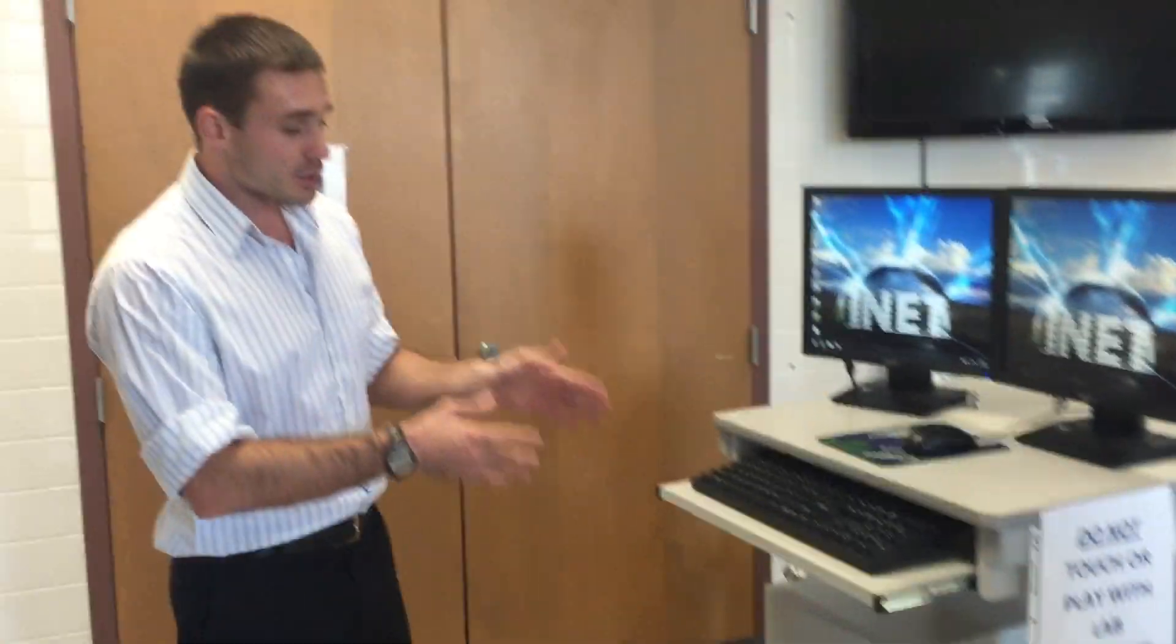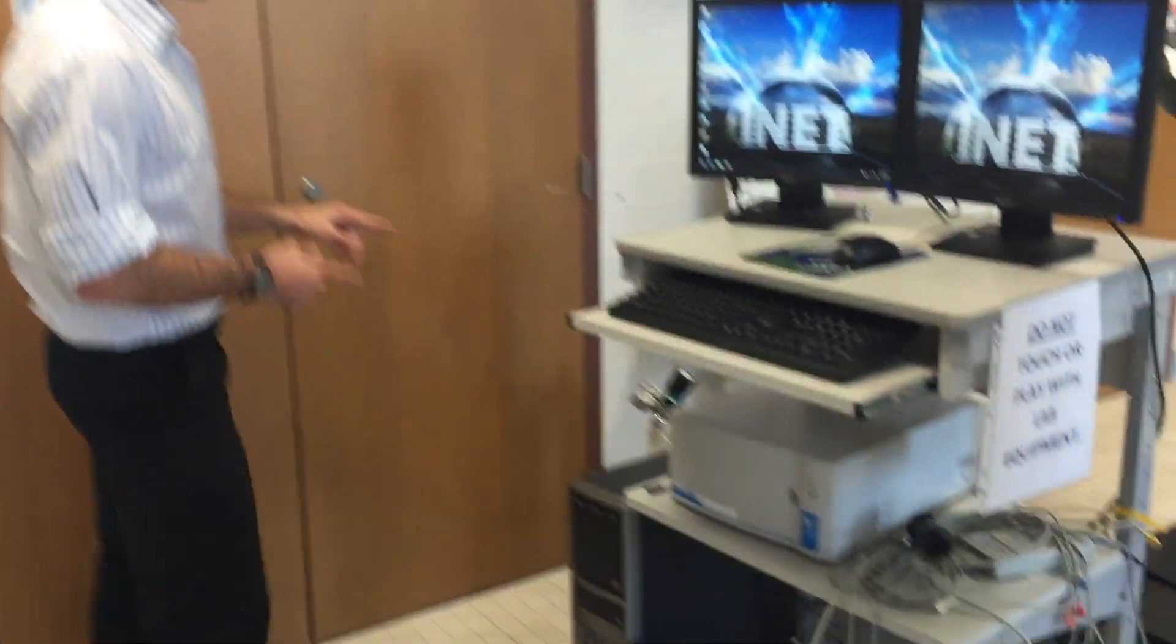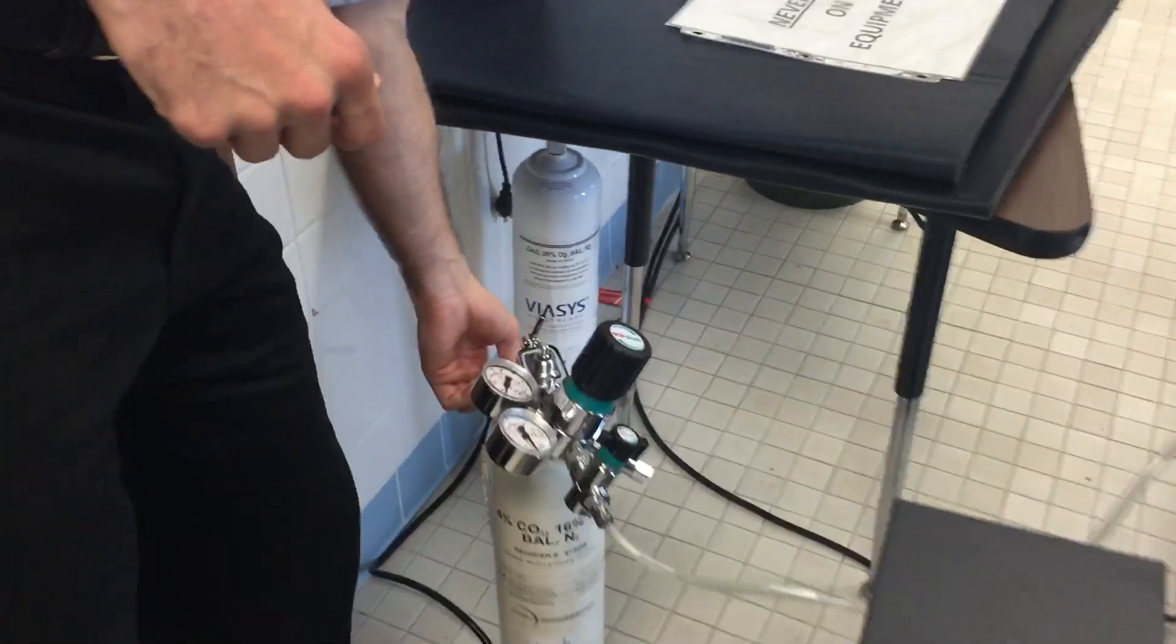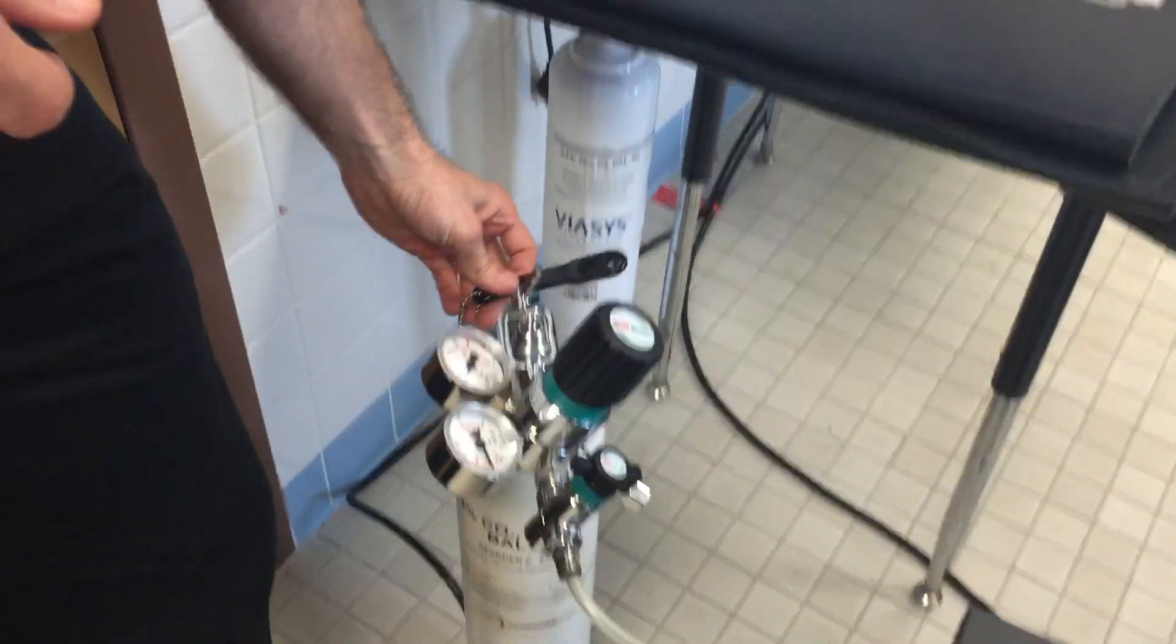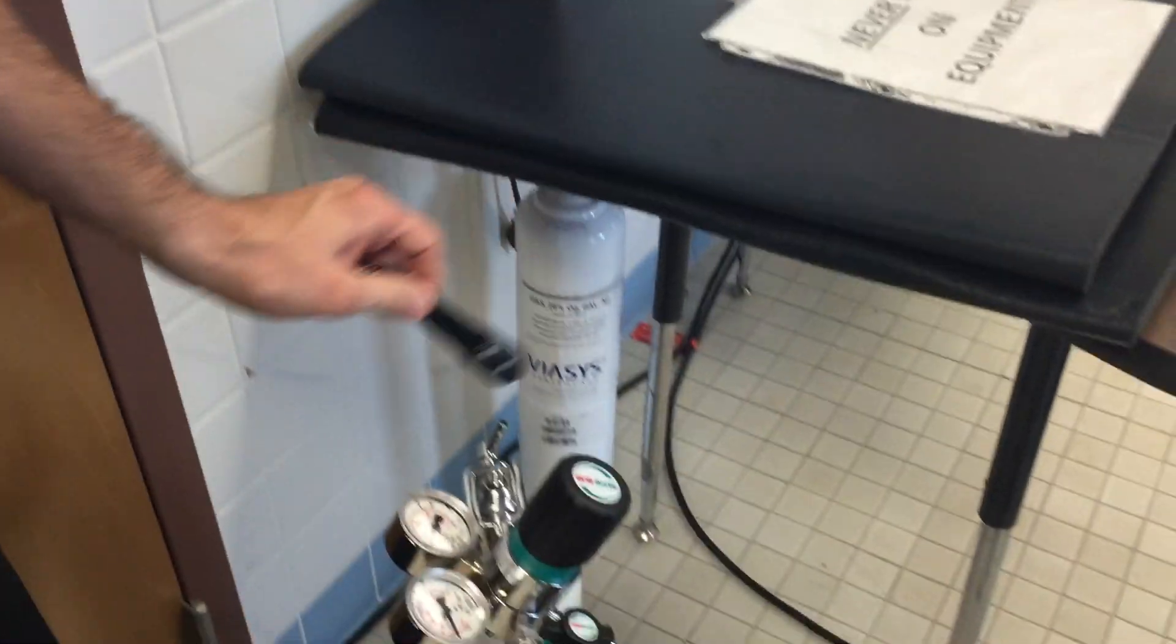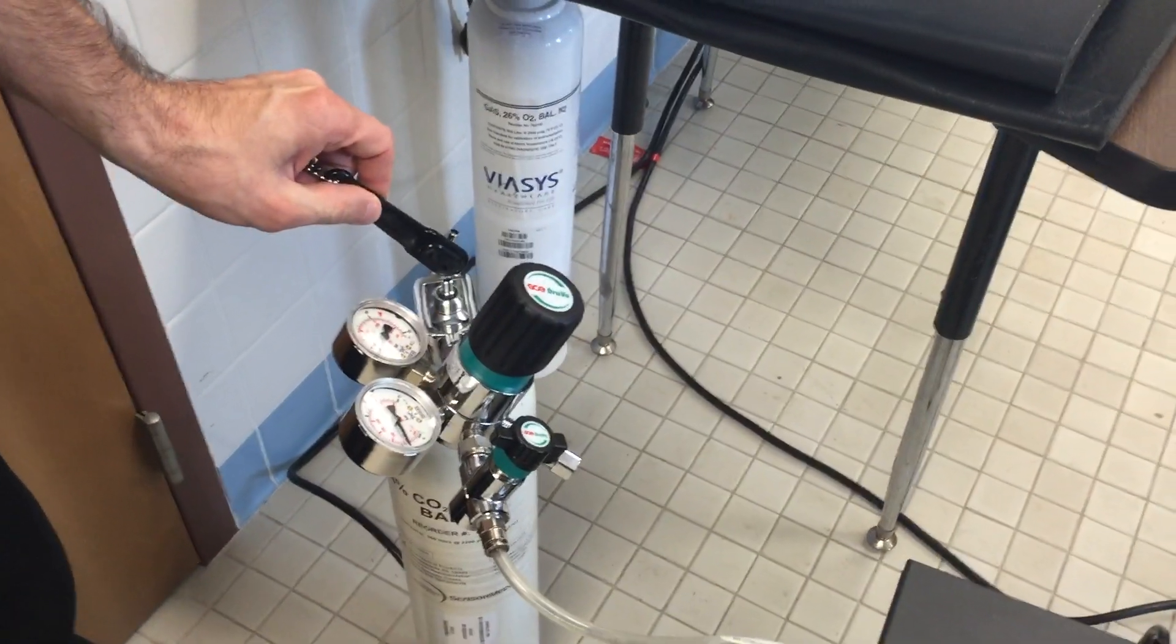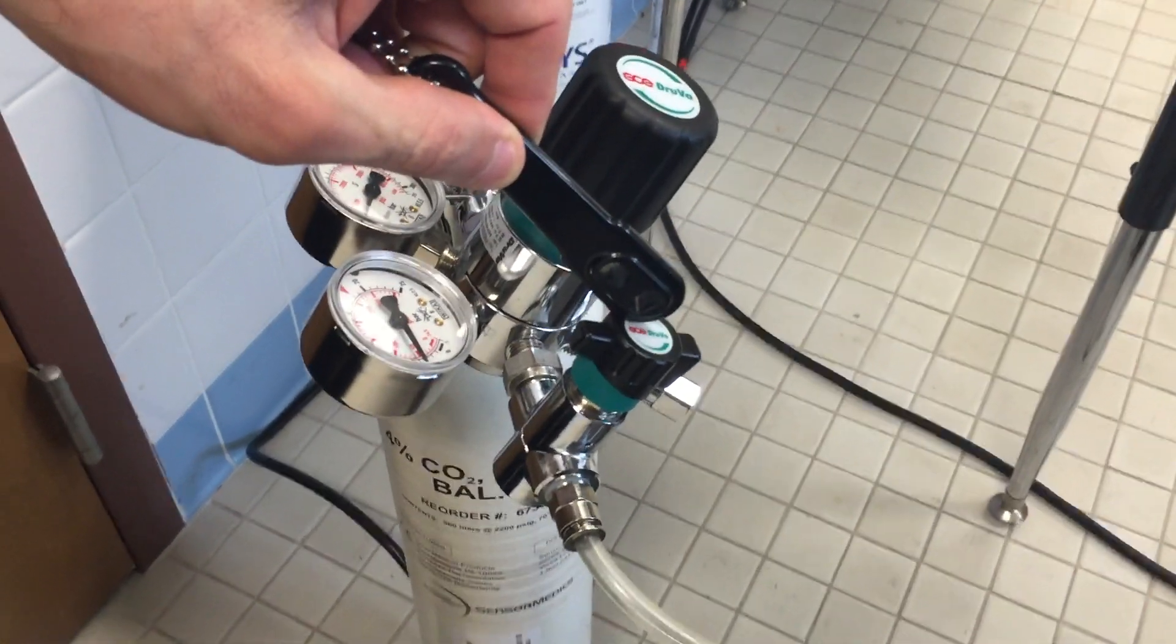After we've turned on our unit and it's warmed up for 30 minutes, we can turn on our gas. We see right over here, we have our tool which is sitting right on our gas tank. We see two nozzles. We see a little silver one right here, and we see the black one right here.